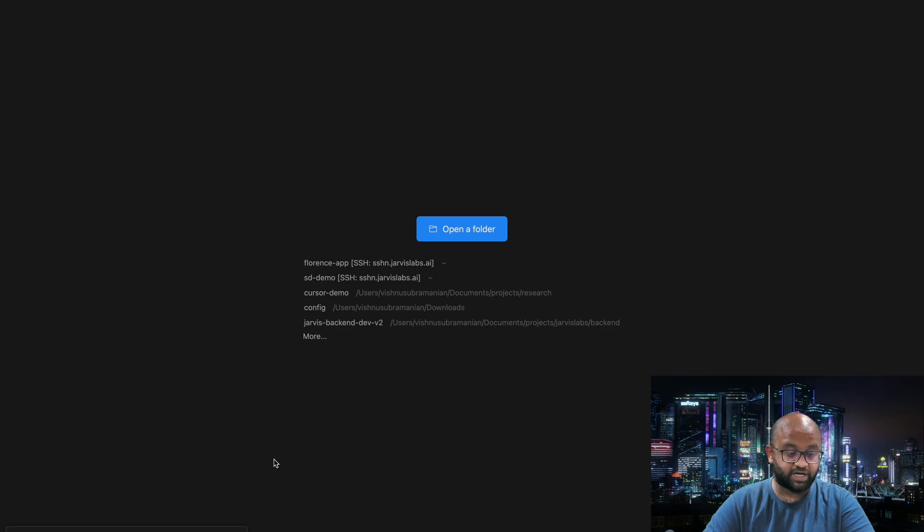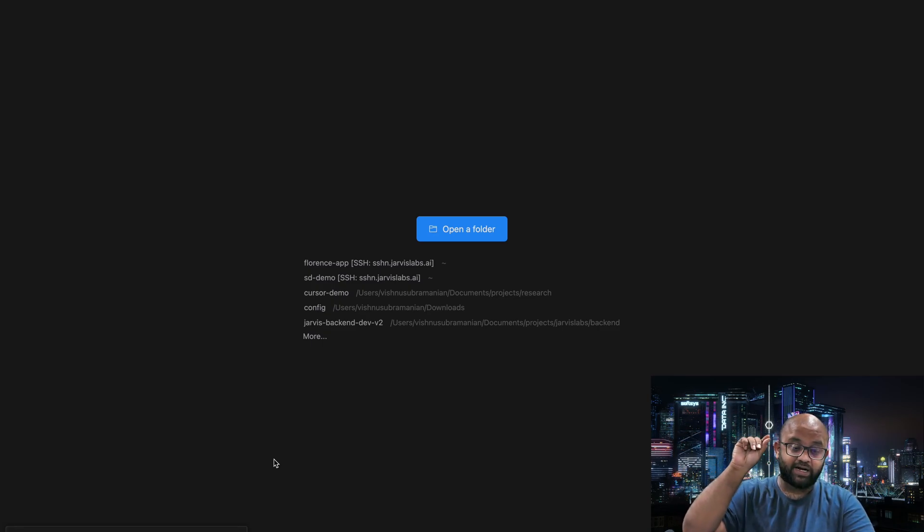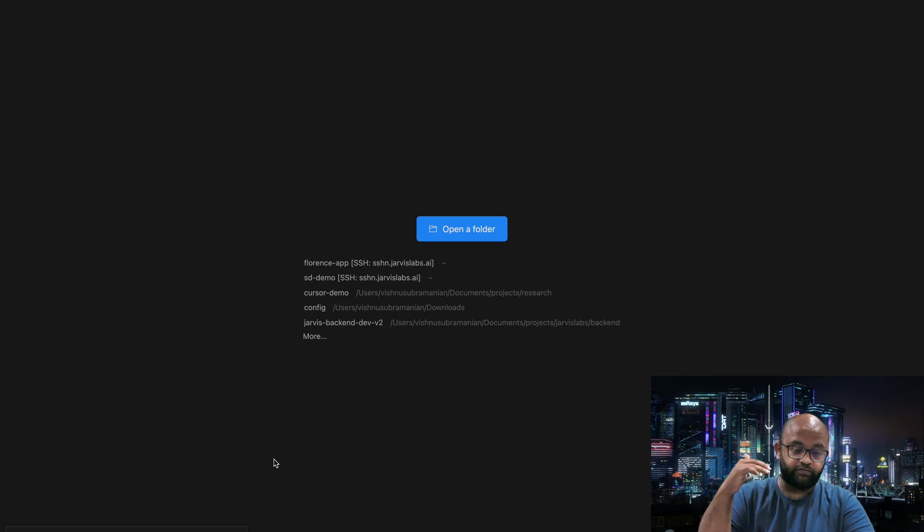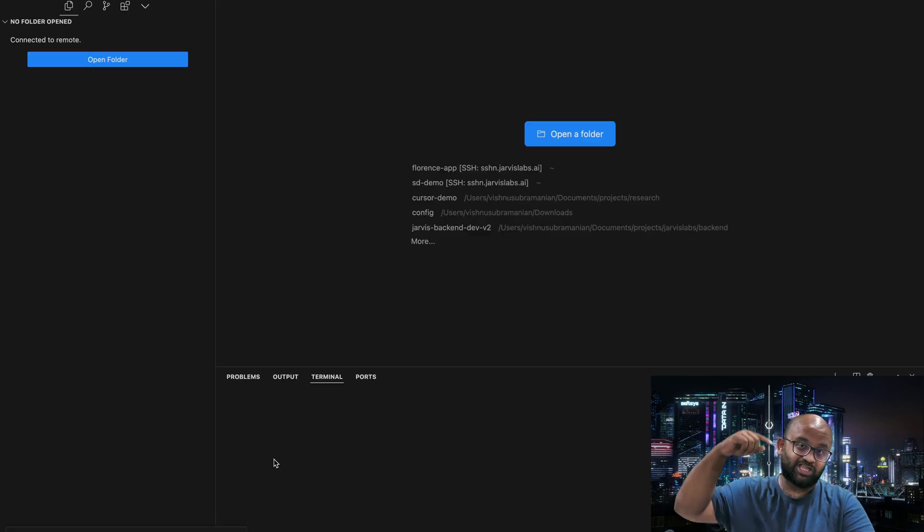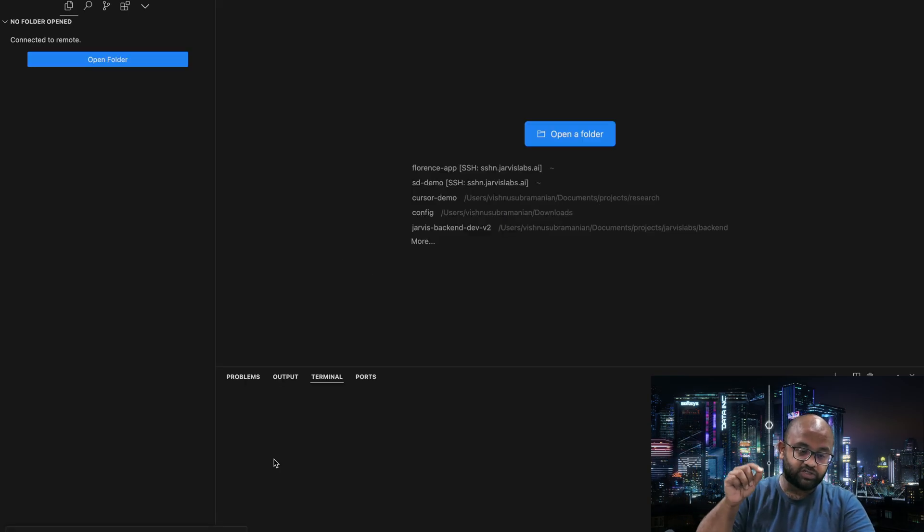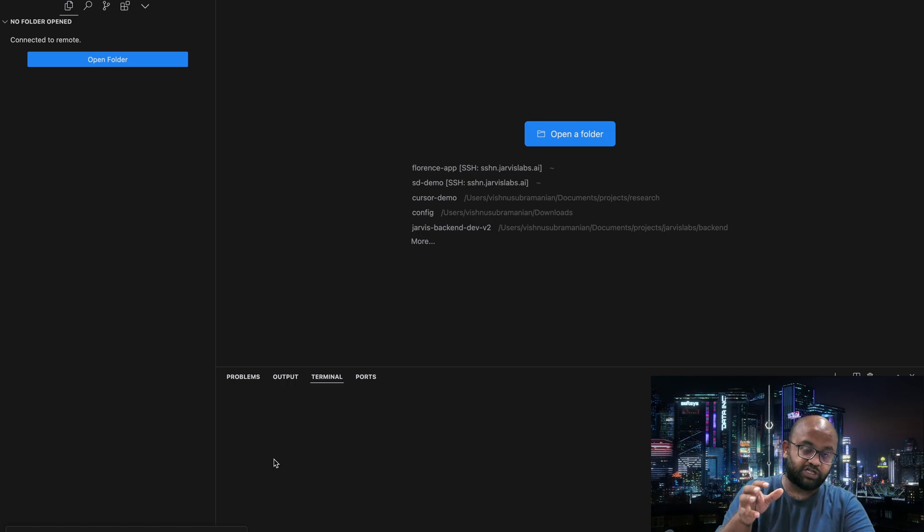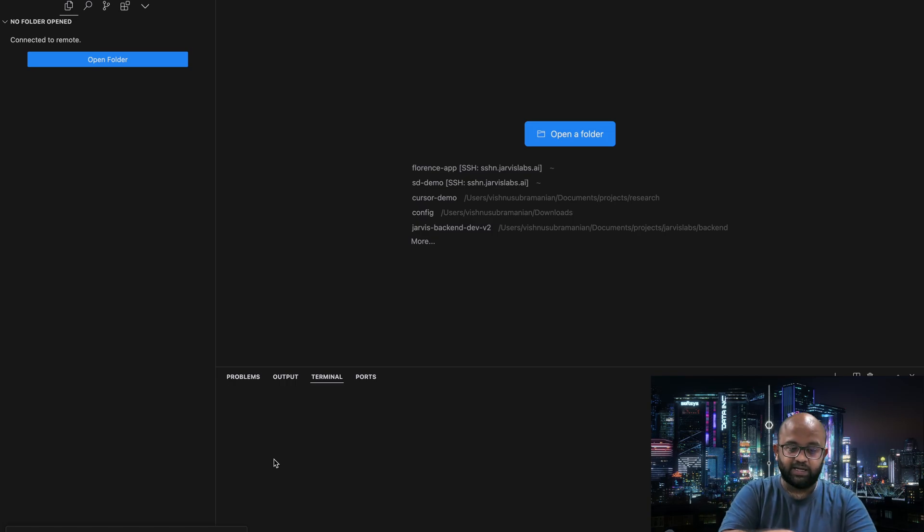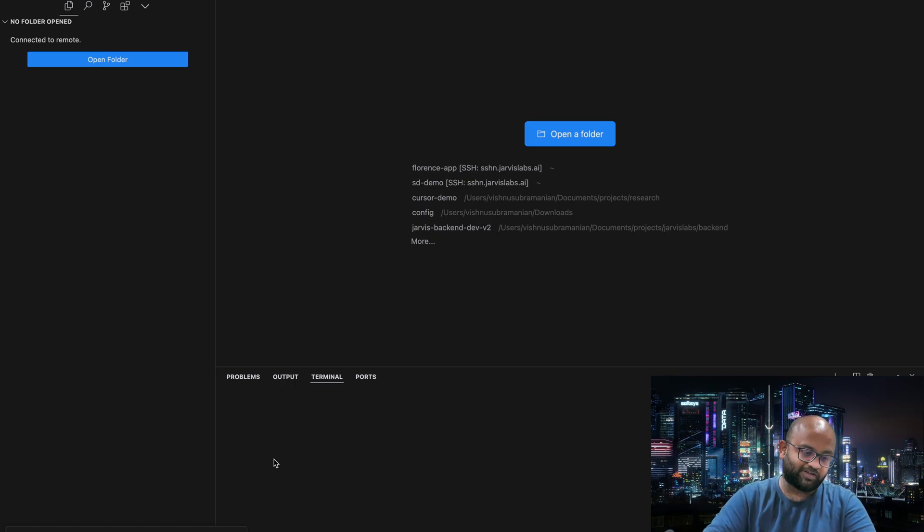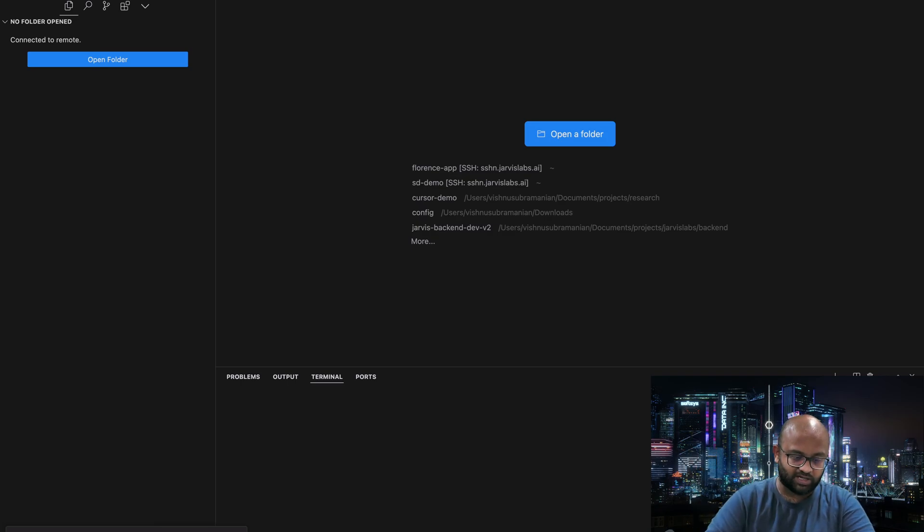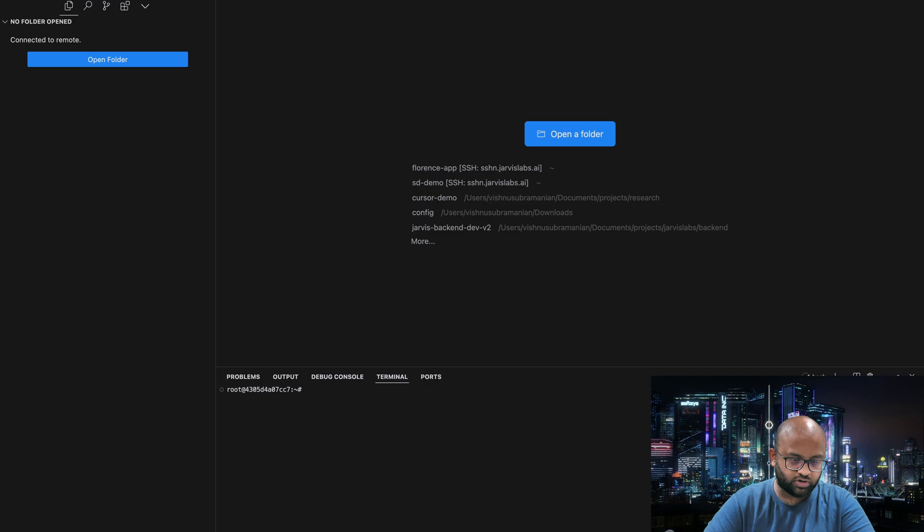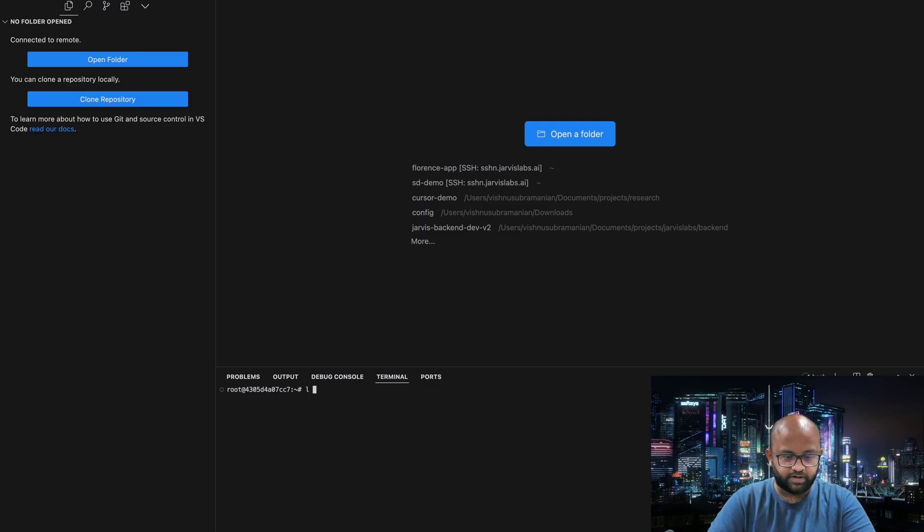It's going to take some time to connect to the container that we have created. And it's also going to install VS Code on that particular server. The reason it installs VS Code is Cursor is built on the open VS Code variant. So that's the reason Cursor is now going and installing it. It's opening a remote connection and now we are up.